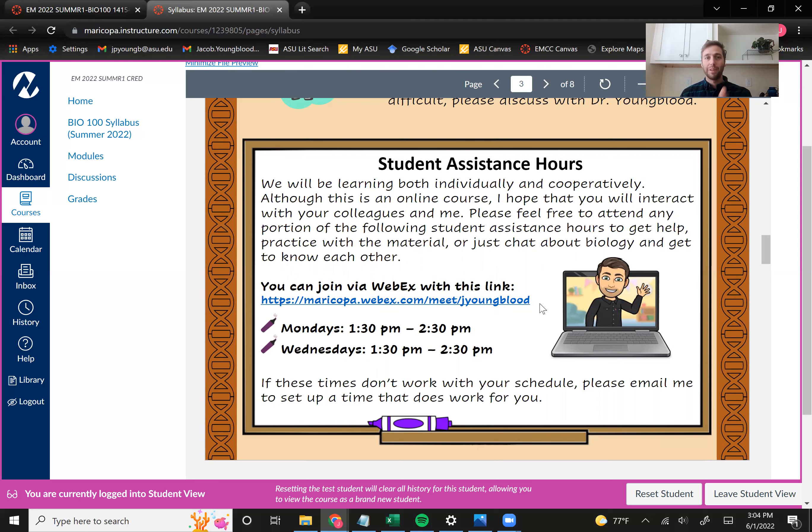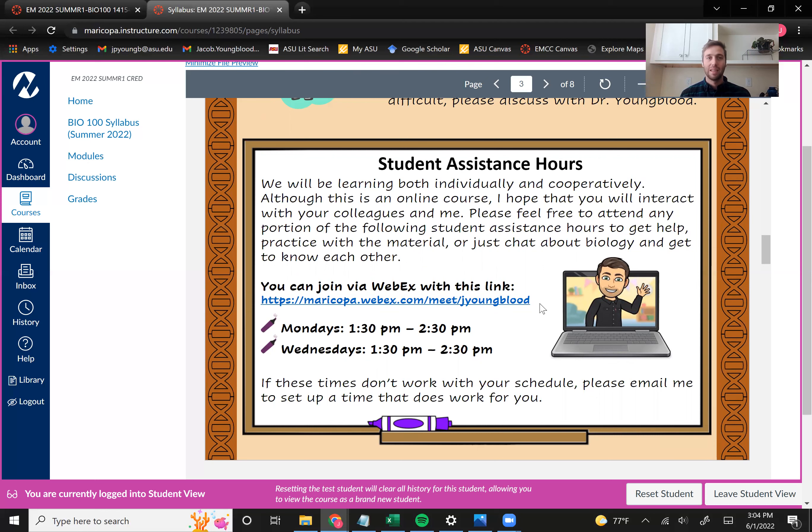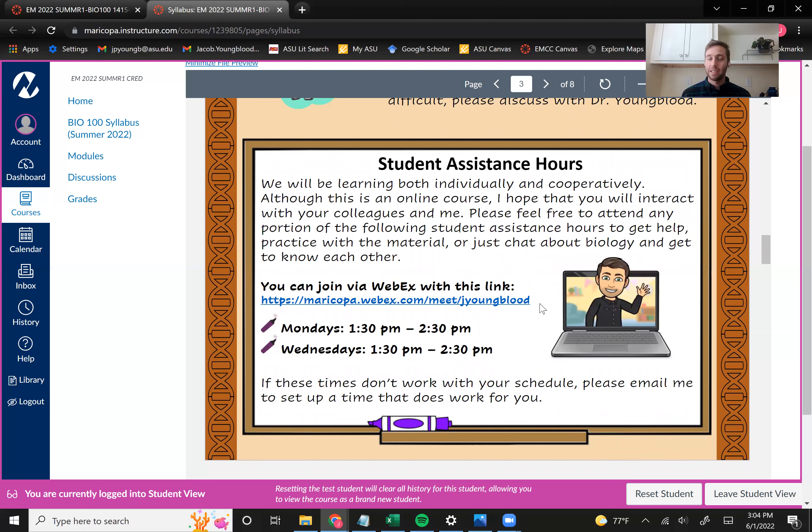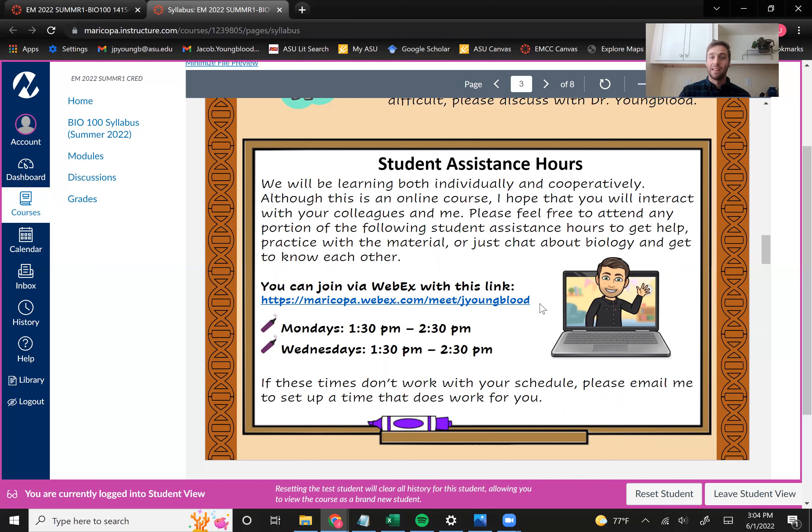And so feel free. I really encourage you to come to these student assistance hours. We can talk about any issues you're having in the course. I can answer questions about course content. We can talk about careers in biology. Or we can just get to know each other. So please come to the student assistance hours, Mondays and Wednesdays at 1:30.